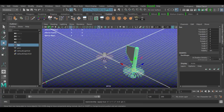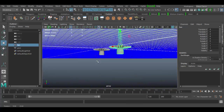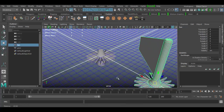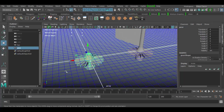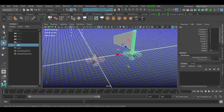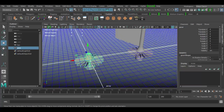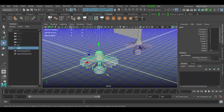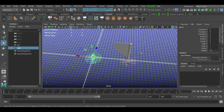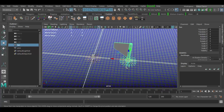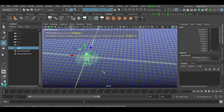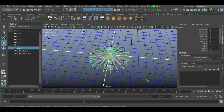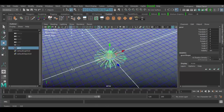Welcome back to Autodesk Maya 2017. In this tutorial we're going to examine the power of duplication in Maya. I have a couple of objects here — one called 'gear' and one called 'fan' that I modeled in Maya. I'm going to hide the fan by selecting it and hitting Ctrl+H, then focus on the gear and examine what's going on here.